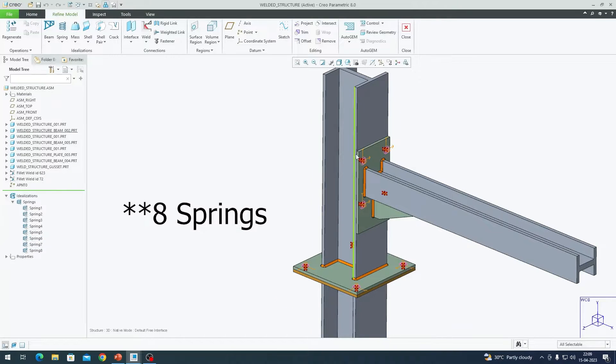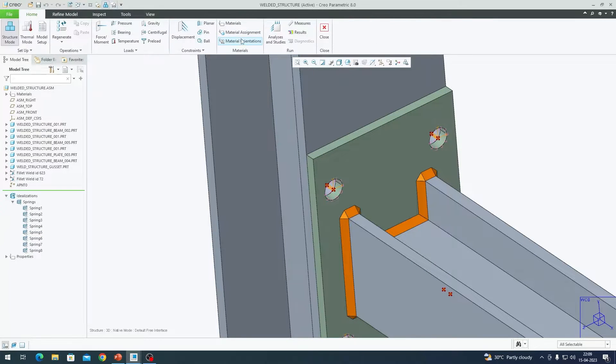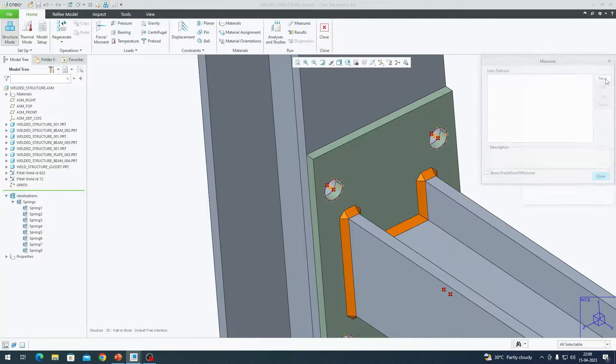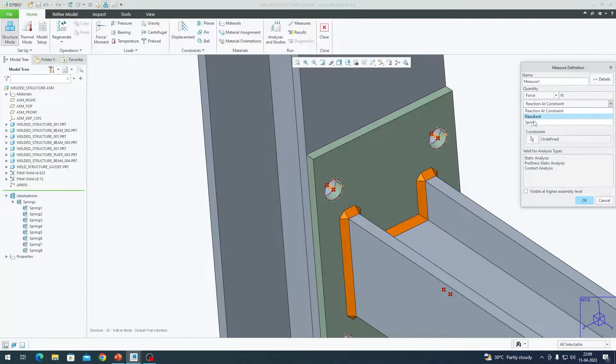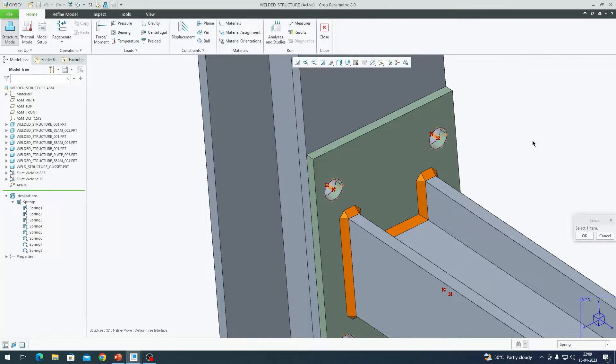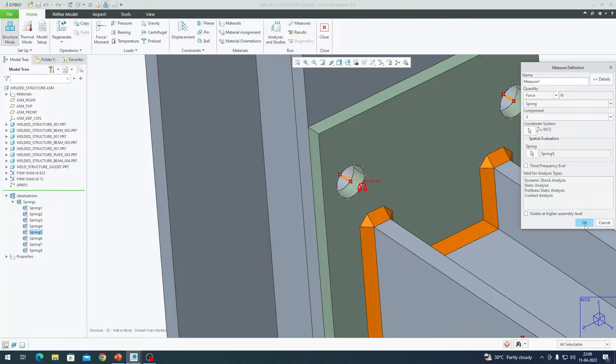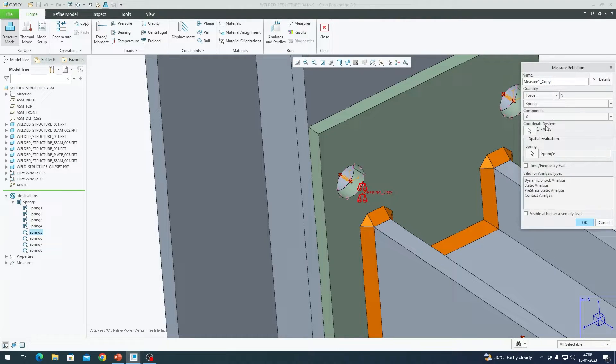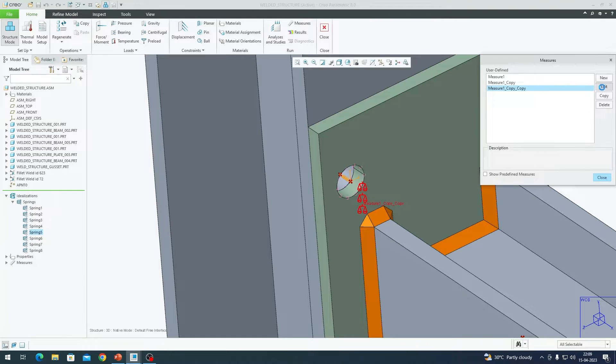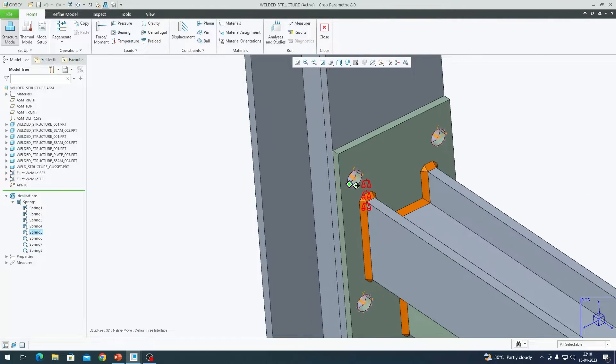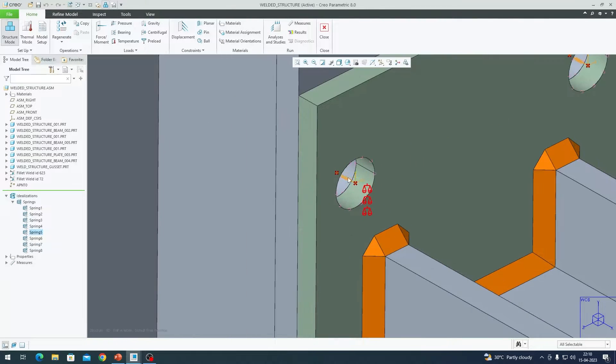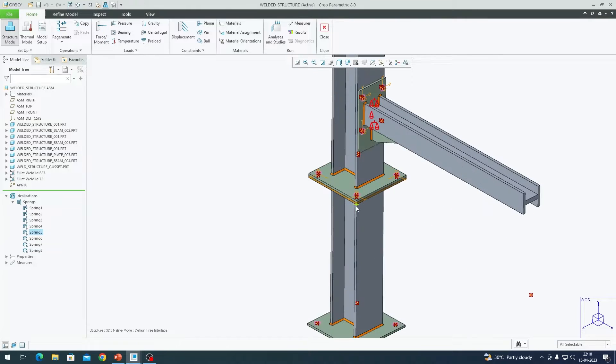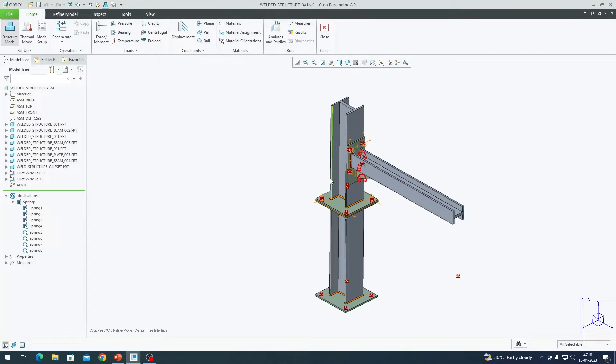Totally we have created 8 springs. In order to extract the forces from these springs, I will demonstrate for one spring which can be repeated for other ones. We have to go to home tab and go to measures here. In measures you will find an option called new. In the drop down choose force and reaction at constraint, choose spring and you have to define spring by clicking on this cursor here. I am going to click this spring here. Instead of magnitude I am going to choose x. Click on ok. I am going to copy it, edit it, change x to y so that I can also get results for y direction force. Copy it again. Go for z. Now we have created our measures at one spring for three different coordinate systems so that x acts as an axial force, y and z are shear forces. You can repeat this procedure for all the springs if you wish to.